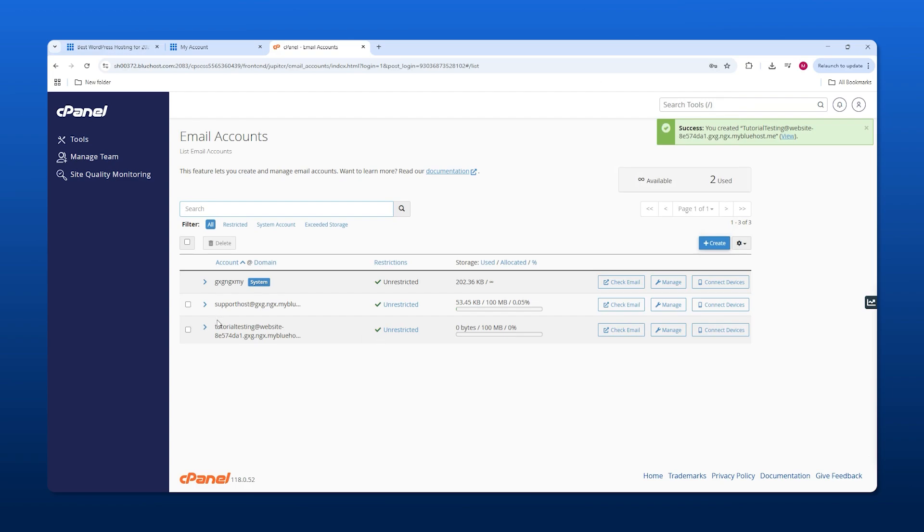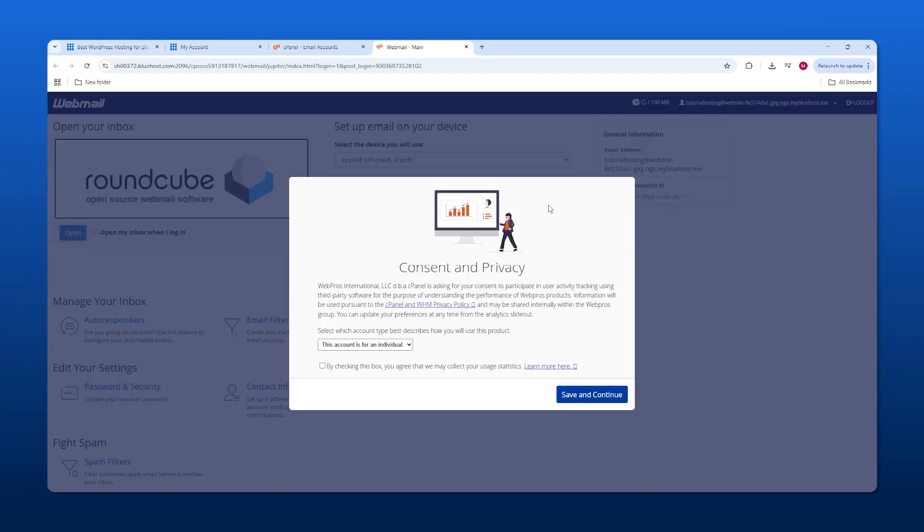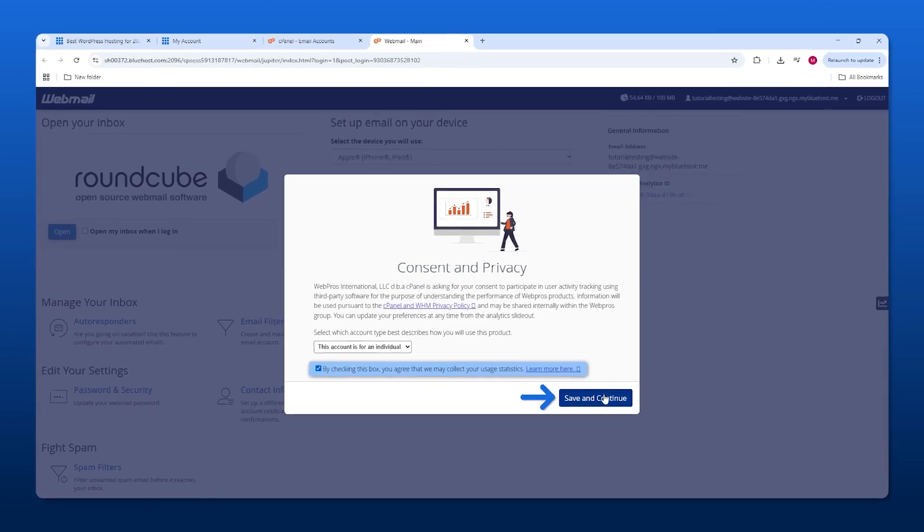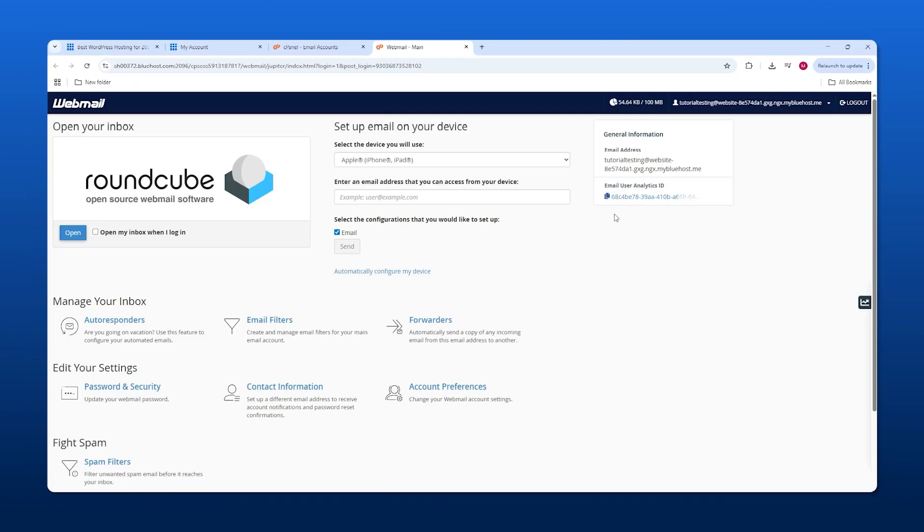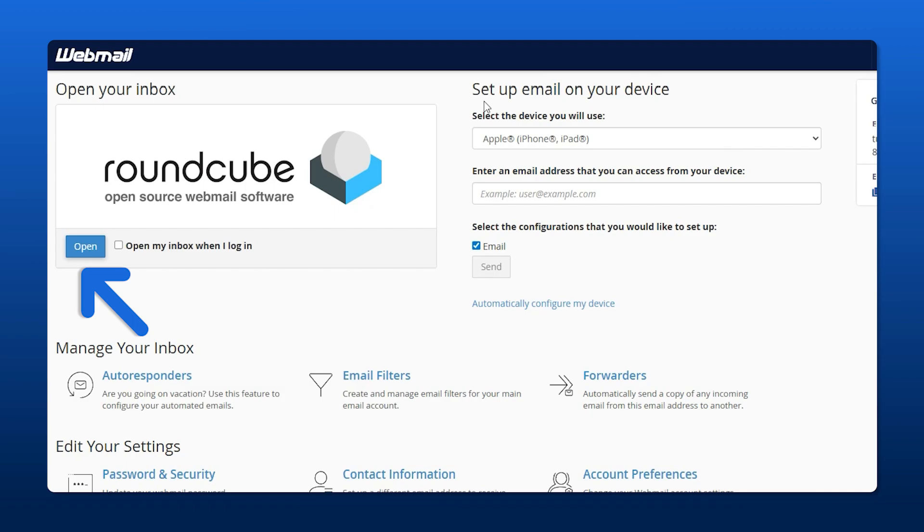Then we're going to log into our email by clicking check email. From here, make sure you agree to the terms and conditions.